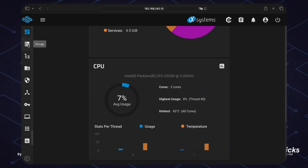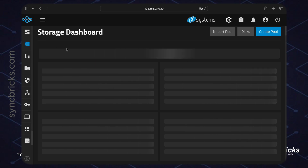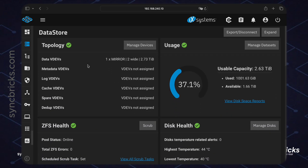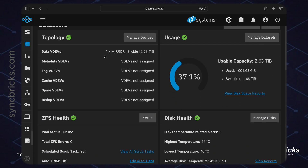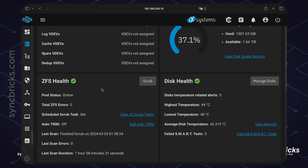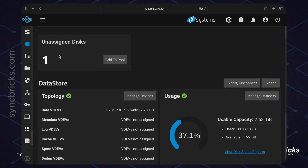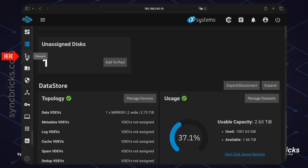On the storage section you can see the storage information. I have a storage pool created from two drives — this is one mirror which is currently 3 TB, disc health is good, the ZFS mirror is good, and the pool status is online.